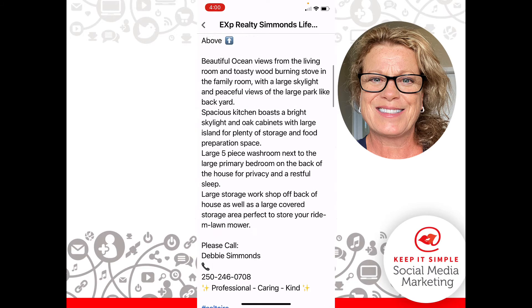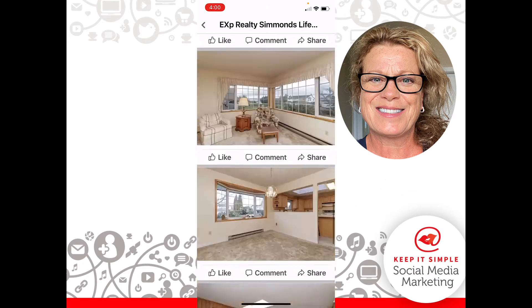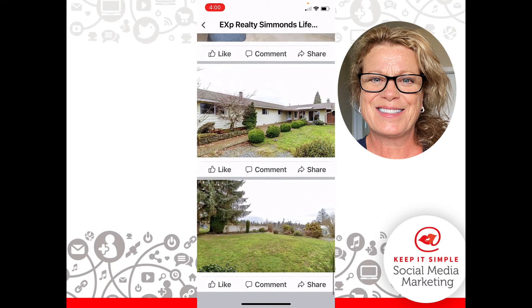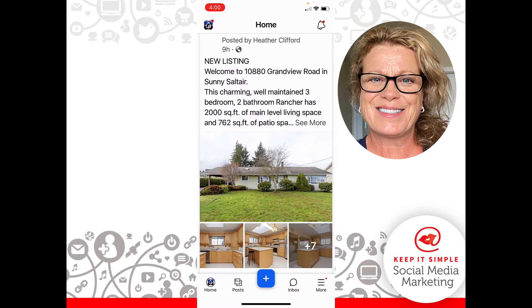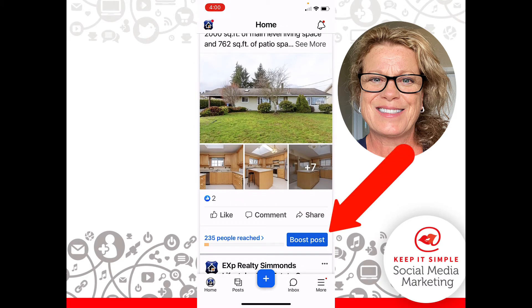What we're going to do is scroll down underneath this post, go back to the post, and click on the word Boost.